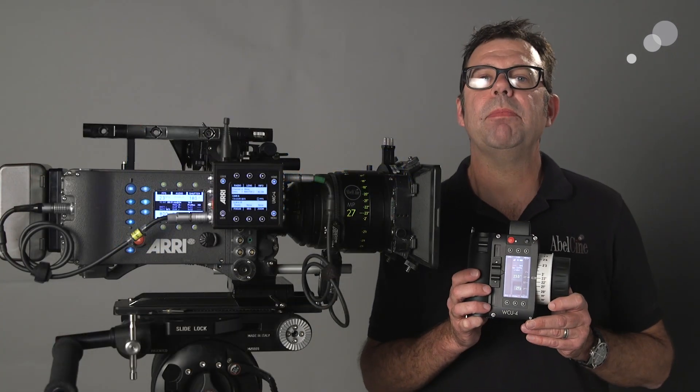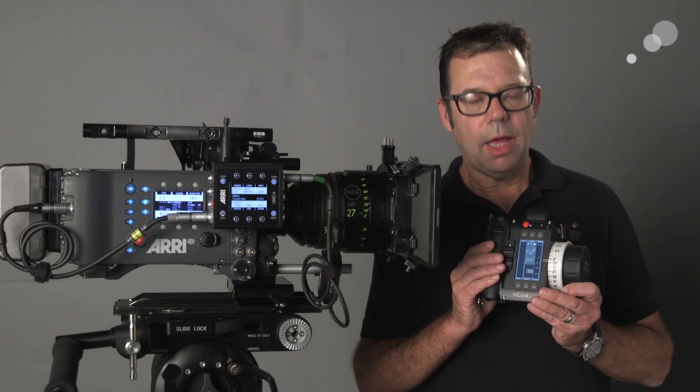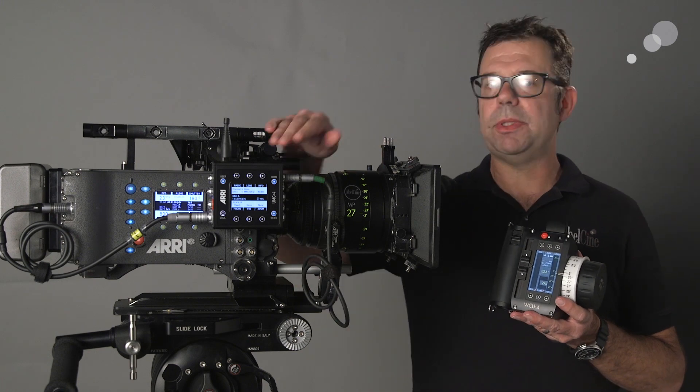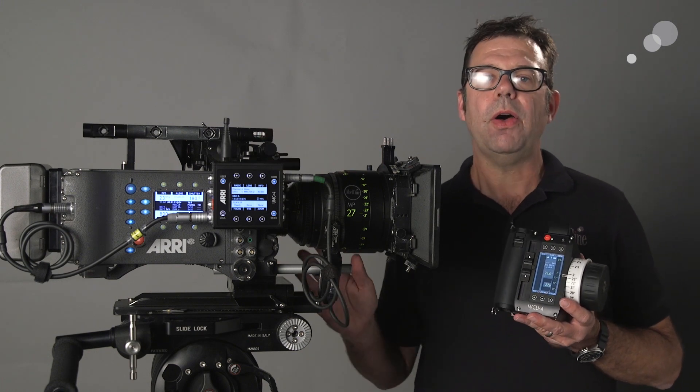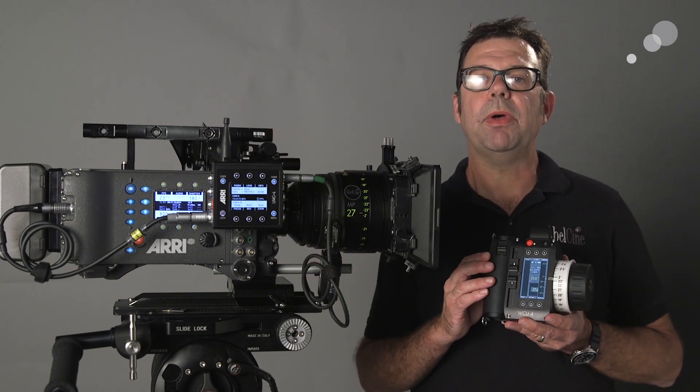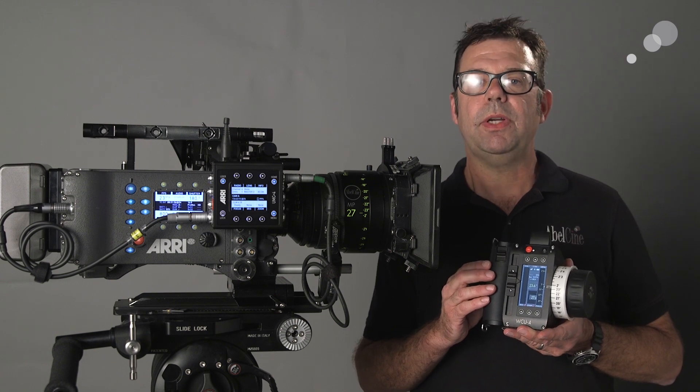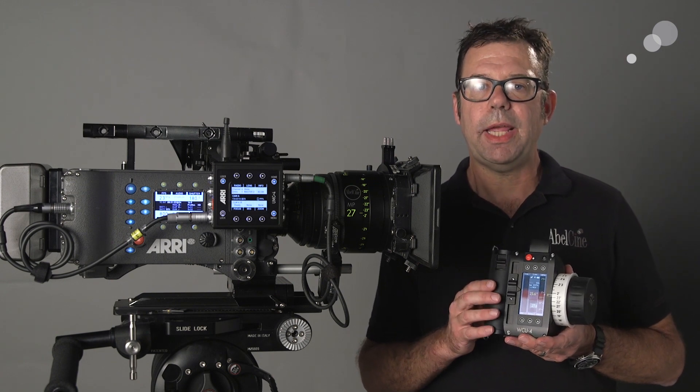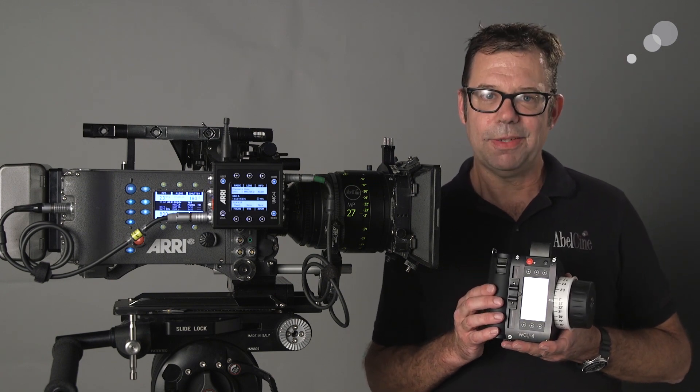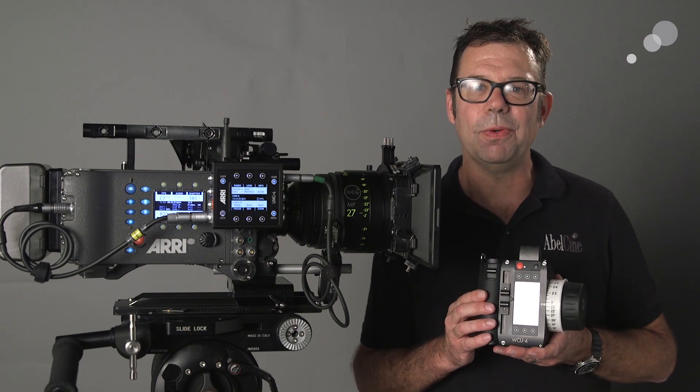That wraps up my look at how to use the WCU-4 with a UMC-4 on the Alexa Classic. Stay tuned, we're going to show you a bunch of different builds using different ARRI cameras and related accessories. Thanks for watching. I'll see you again soon.